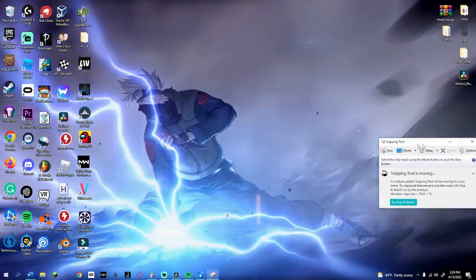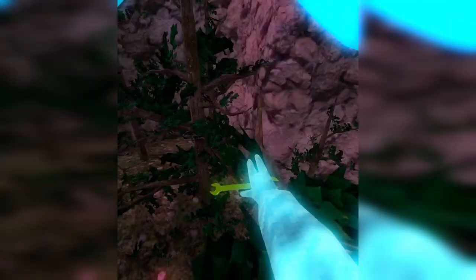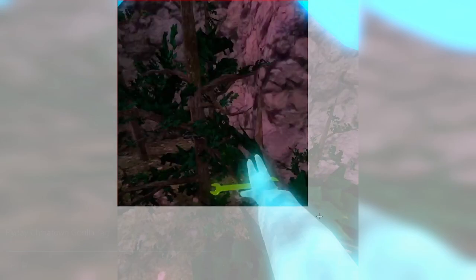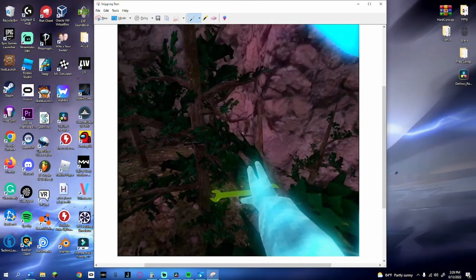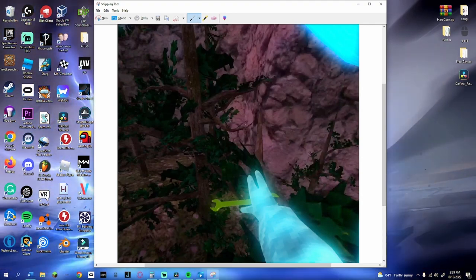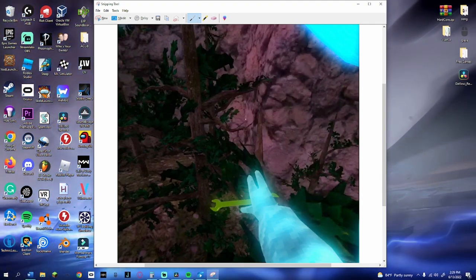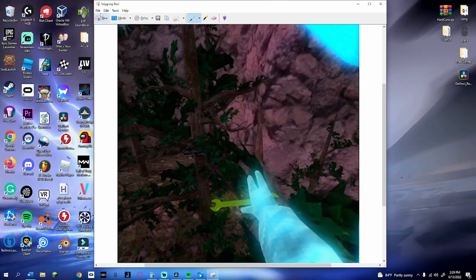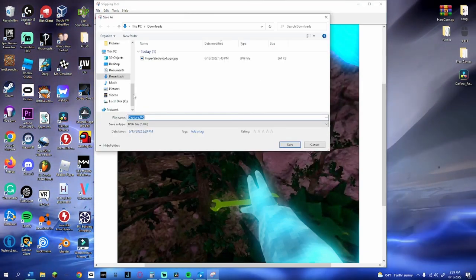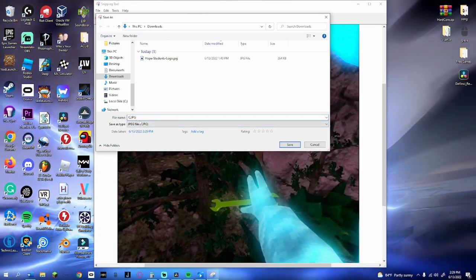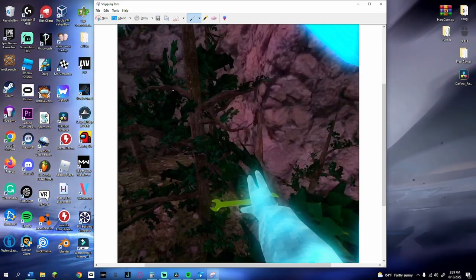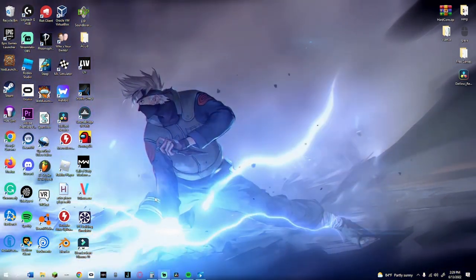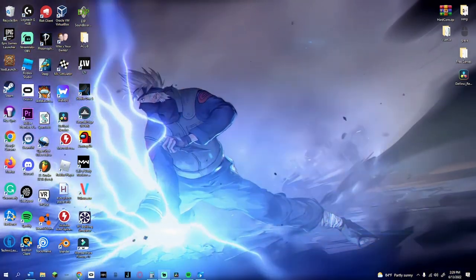Once you find a good frame, open up Snipping Tool. Click 'new' in Snipping Tool, then snip out the part of the video you actually want. Save it as something — for example, 'video image.'